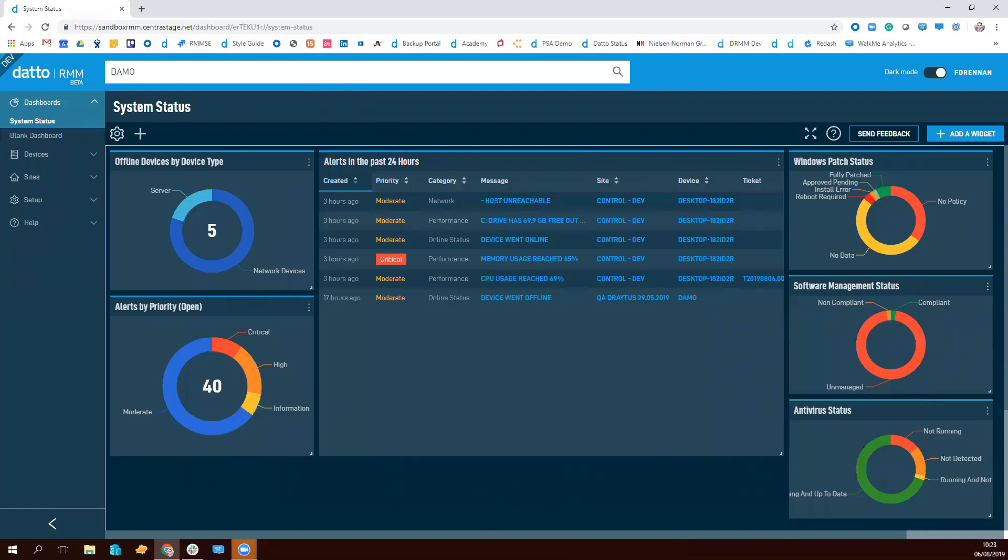Hi there, it's Freddy from the Datto RMN product team. Just thought I'd give you a quick update on what we've actually released so far for the new UI and where we're going to be heading in the next few months.